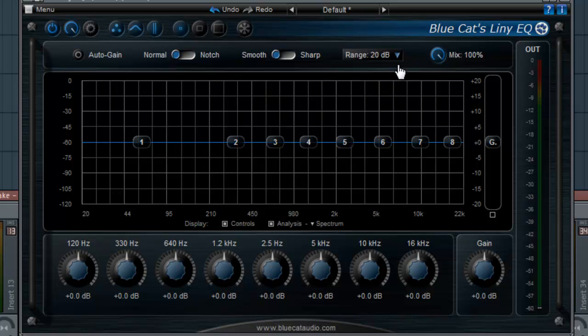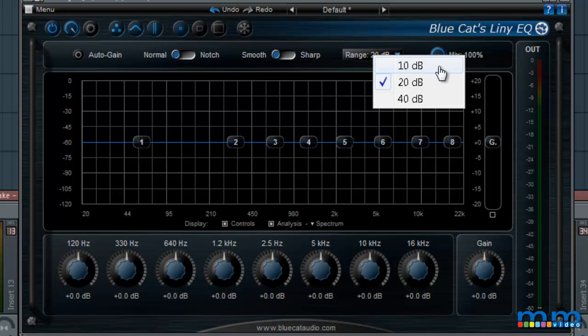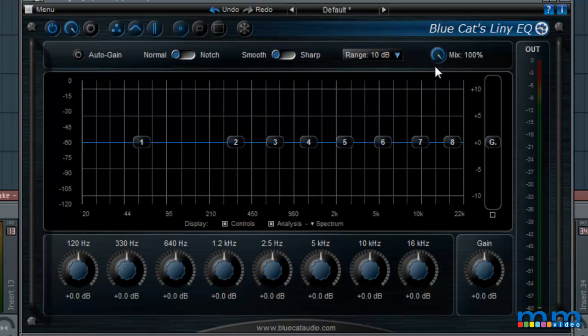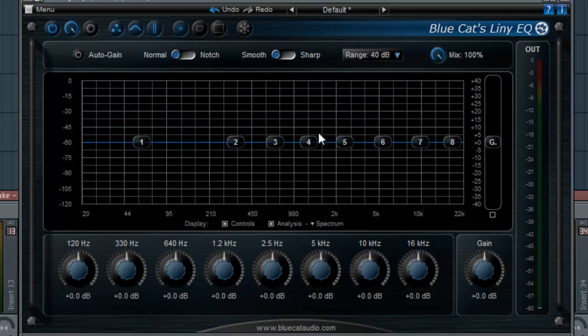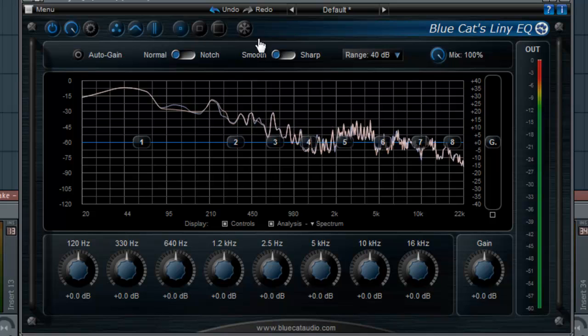Some cool things you can do is you can change the range from 10 to 40 decibels so I can do some crazy cuts. Check this out.